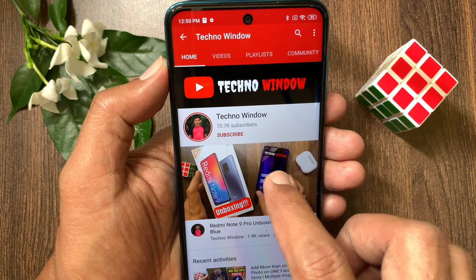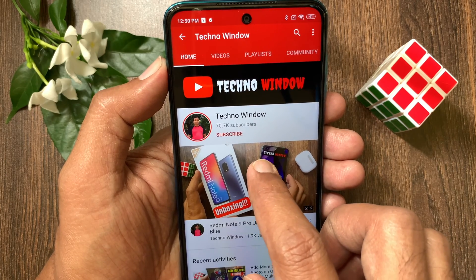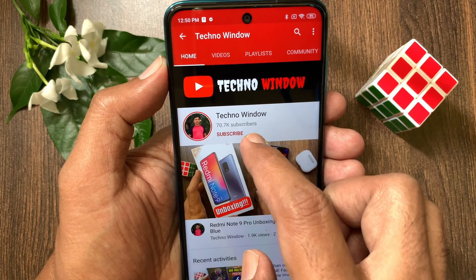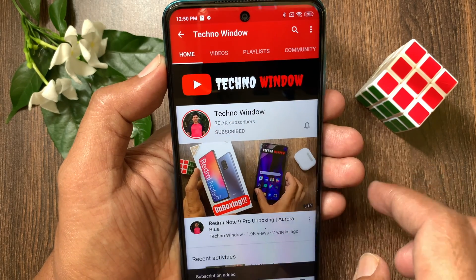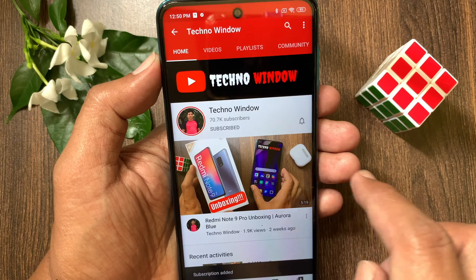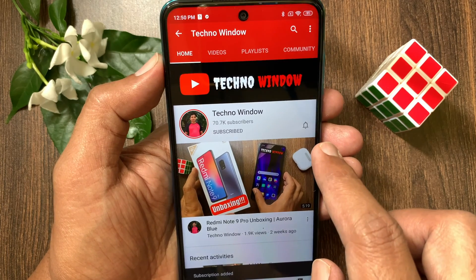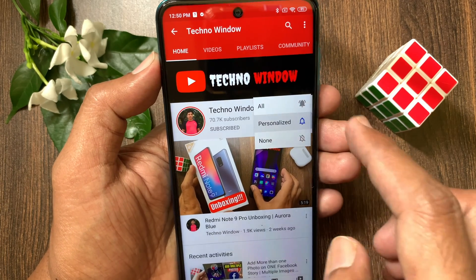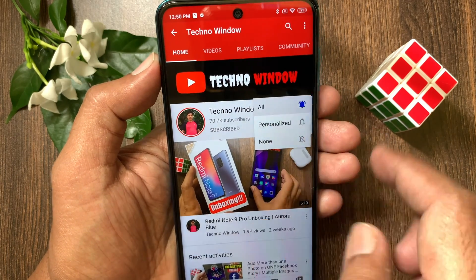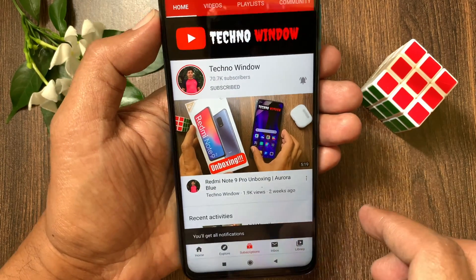Hope this video helped you. Please subscribe to my channel by tapping the Subscribe button. Also tap the bell icon to receive notifications about all new videos. See you next time. Bye bye.